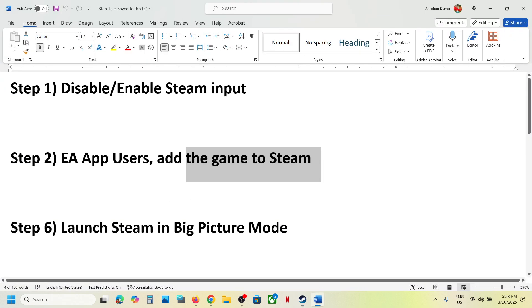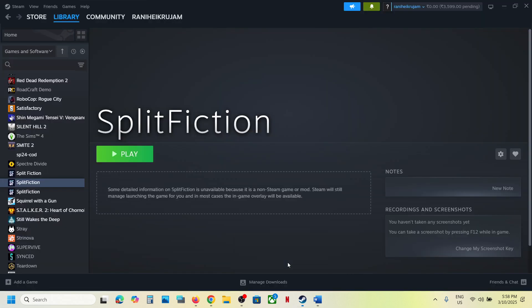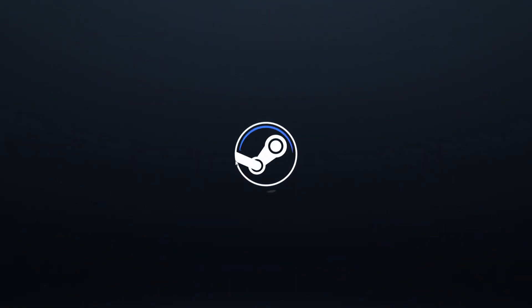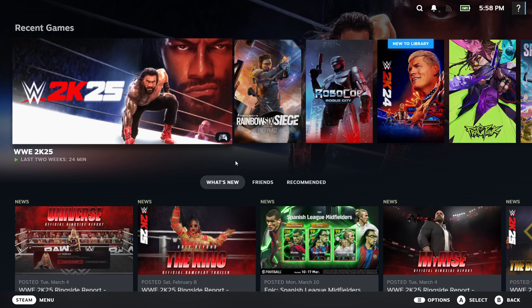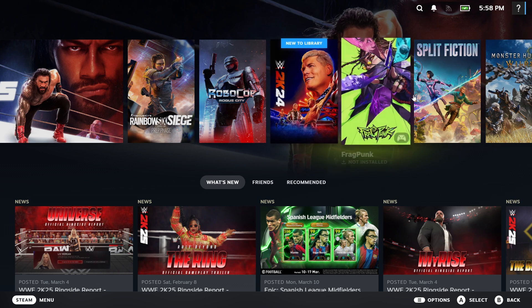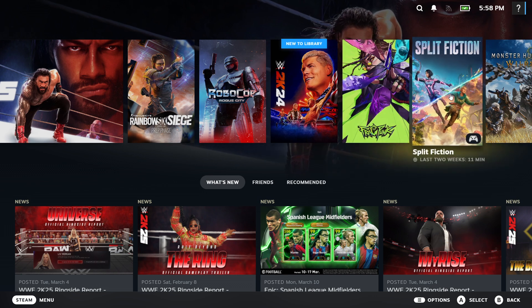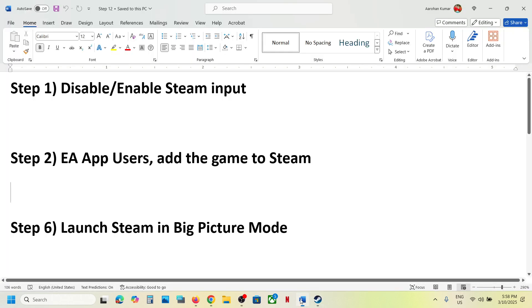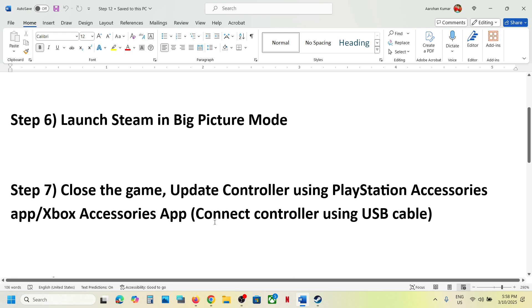The next step is to launch Steam in Big Picture mode. At the top right of Steam, you will see 'Enter Big Picture Mode' — click on it. You will then see the game in the list, so just launch the game while Steam is in Big Picture mode and check.